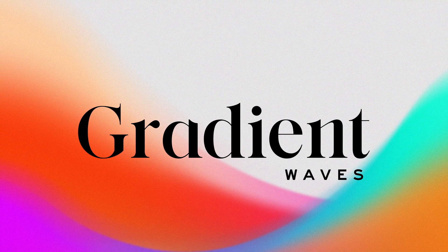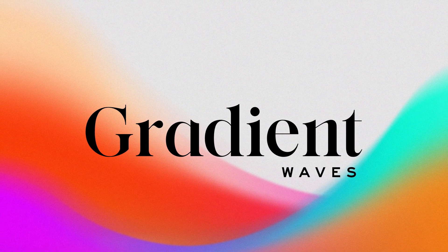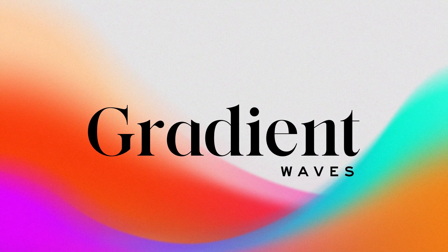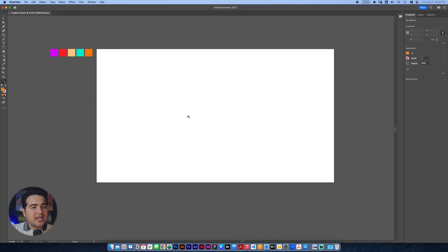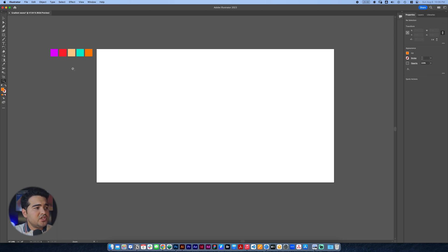Hey, hello guys. Today I'm gonna teach you how to make gradient waves like the one that you're gonna see on your screen right now. So without any more delay, let's just start designing. We're gonna start by opening Adobe Illustrator — I already have a file here ready for you guys. It's gonna be 1920 by 1080 with some colors that we can use right now as a reference.